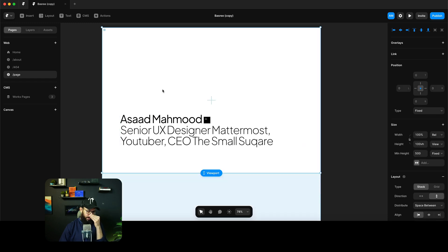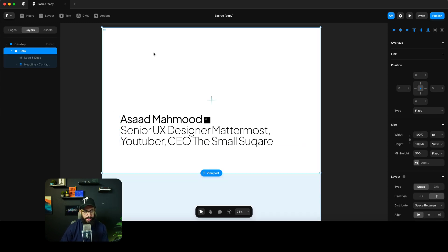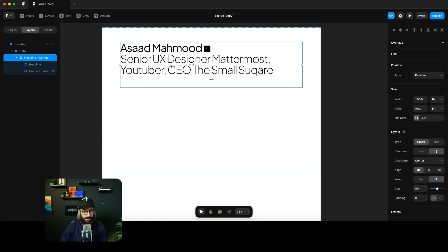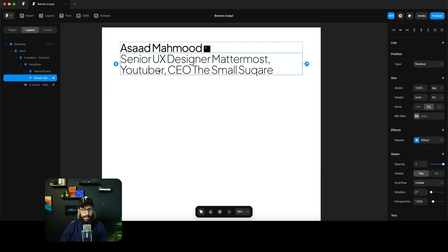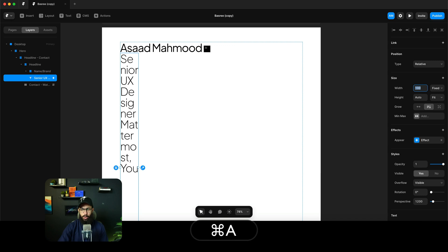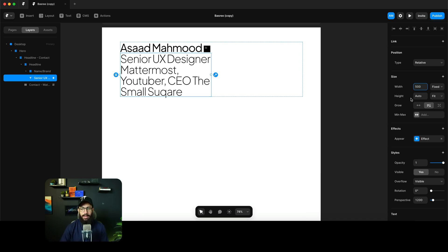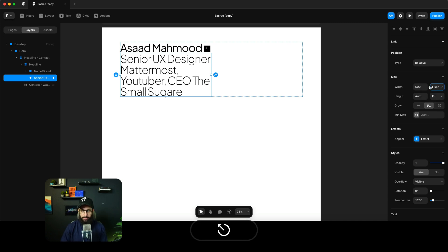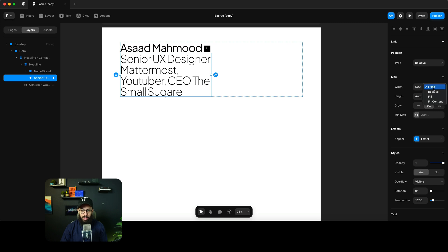I have a hero section with a heading inside it. I can define the width as fixed — fixed means pixel sizing. So I can say it's going to be 50 pixels, 100 pixels. If I say 500em it's not going to be em because ems aren't really supported in Framer, unlike CSS — it's just going to be 500 pixels. So we have just pixels for fixed sizing.